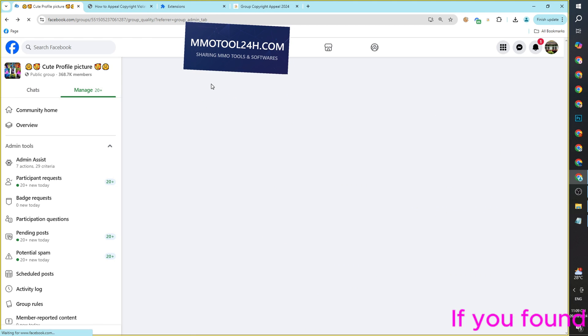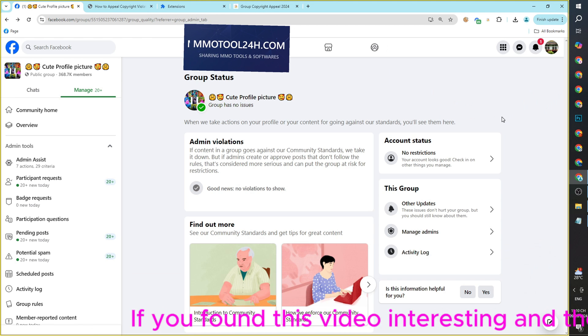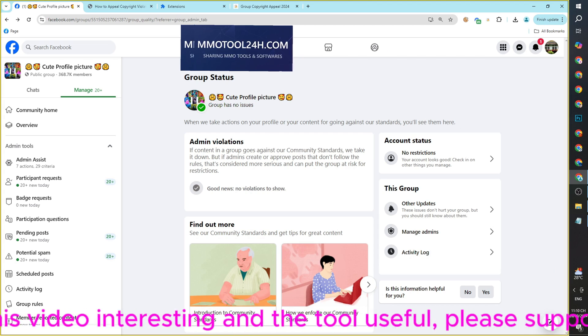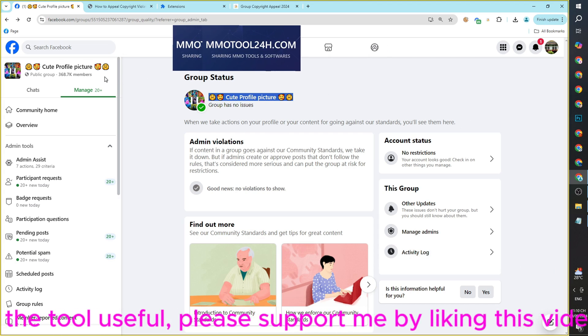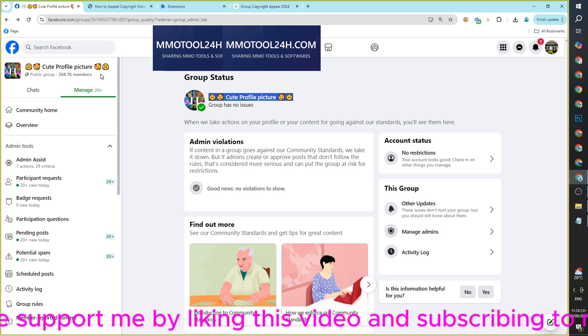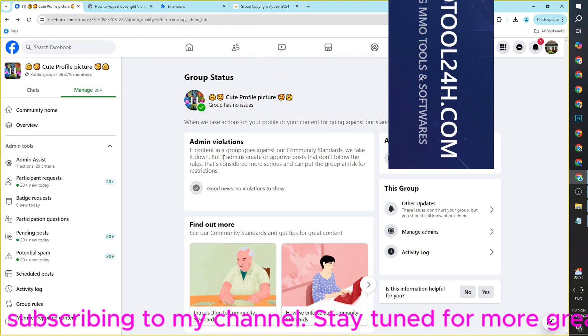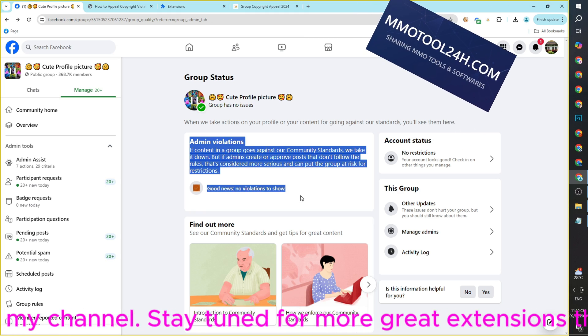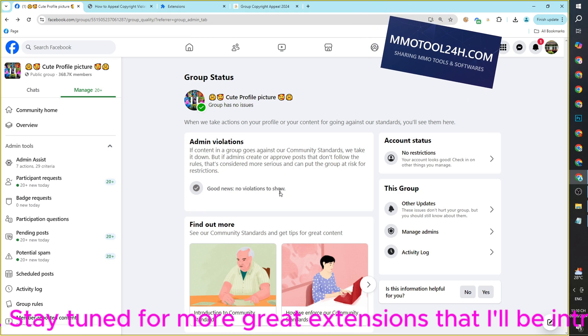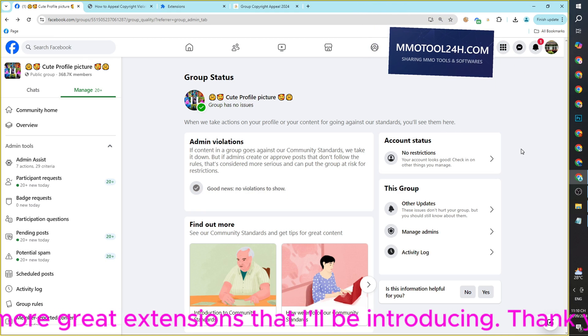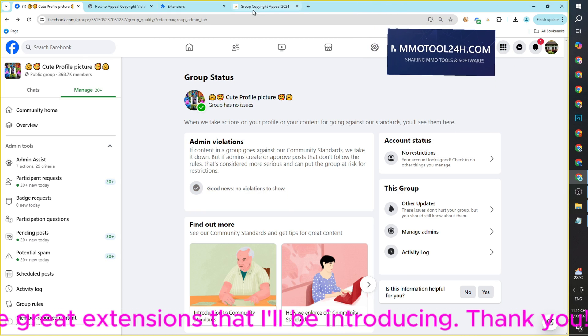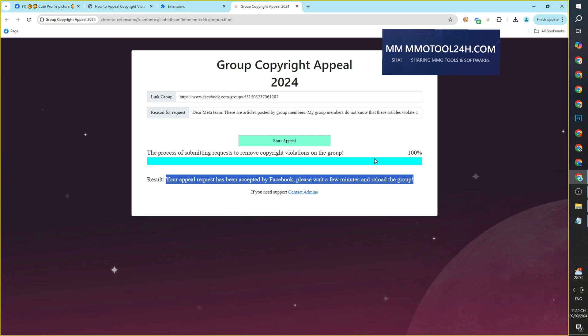If you found this video interesting and the tool useful, please support me by liking this video and subscribing to my channel. Stay tuned for more great extensions that I'll be introducing. Thank you!